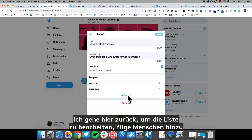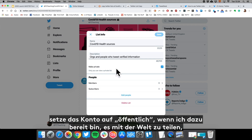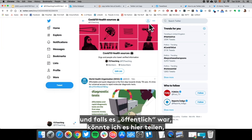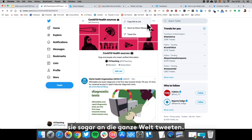If you change your mind and want to edit the list, simply go back and hit Edit — you can add people, delete the list, or make it public when you're ready to share it with the world. If it's public, you can then share it by copying a link, sending a direct link, or even tweeting it out.